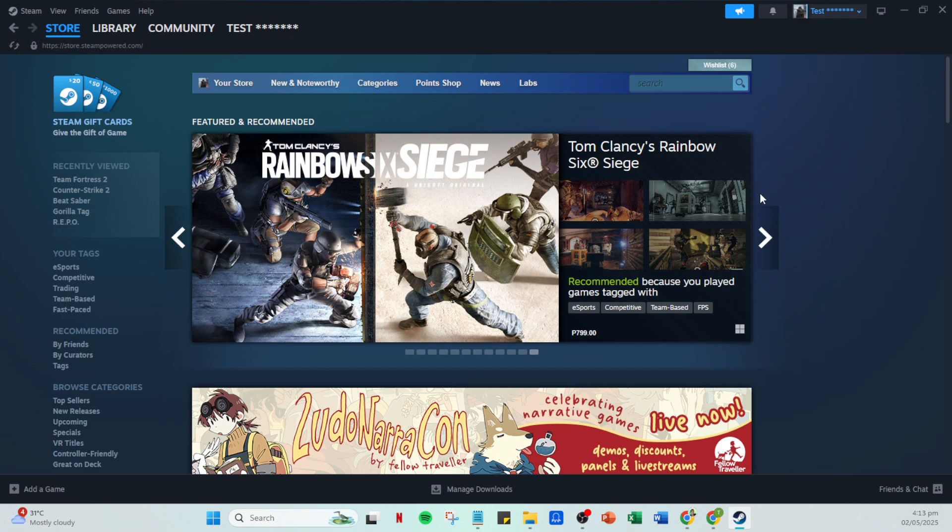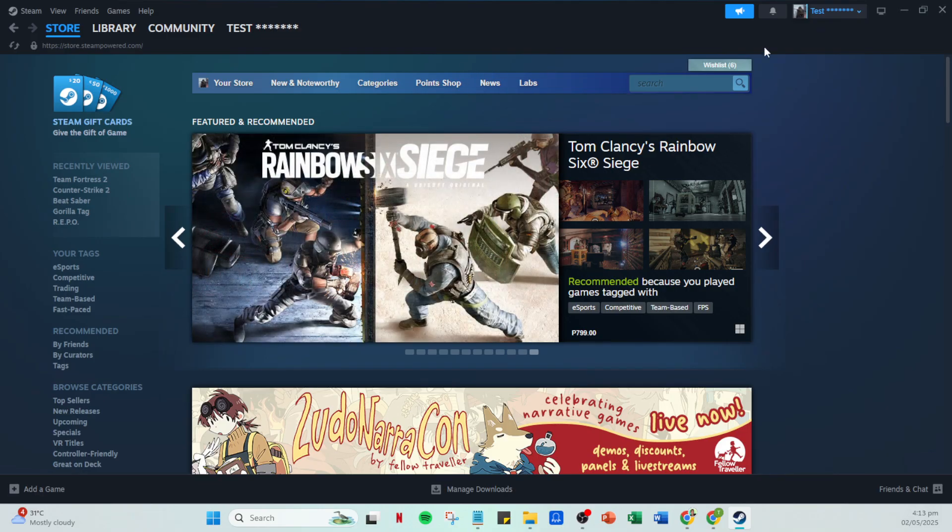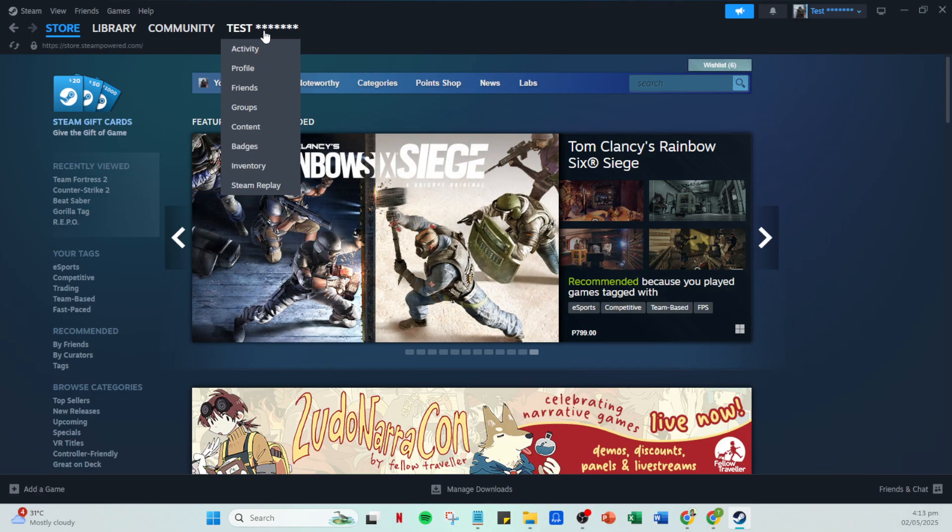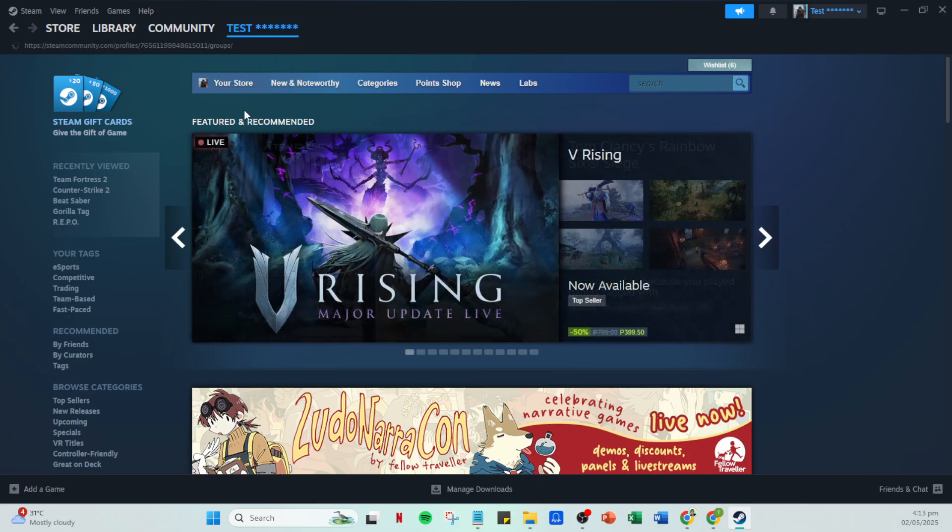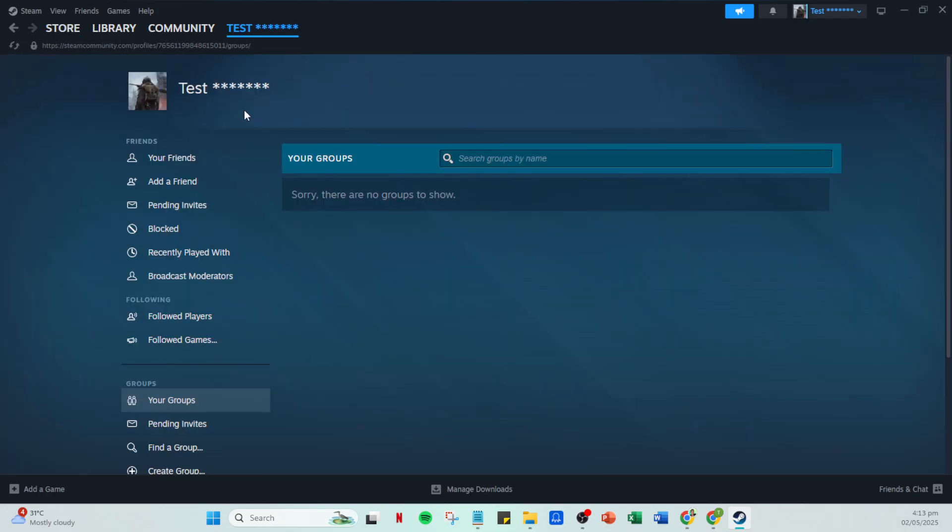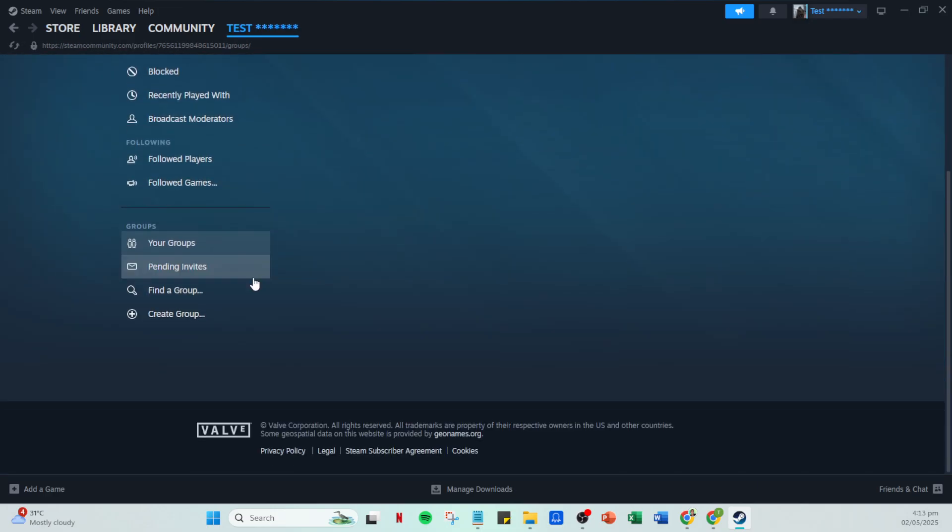From there locate your profile name which you'll usually find at the top of the page. Clicking on it will present you with a drop down menu. One of the options in this menu is groups. Go ahead and click on that. You're now in the group section of your profile. To find a new group to join, look for the option labeled find a group and give that a click.